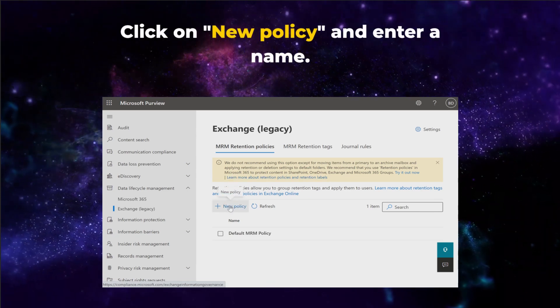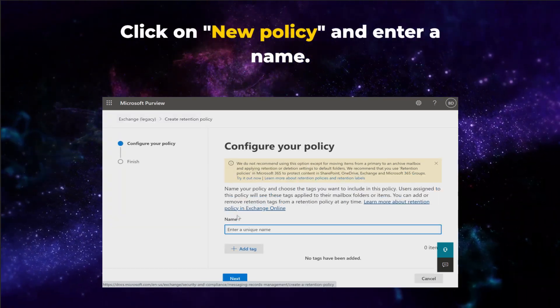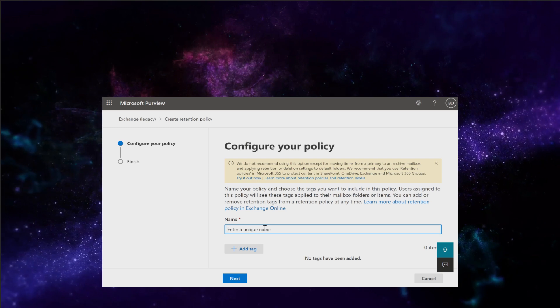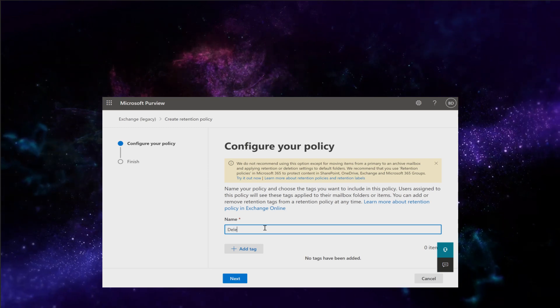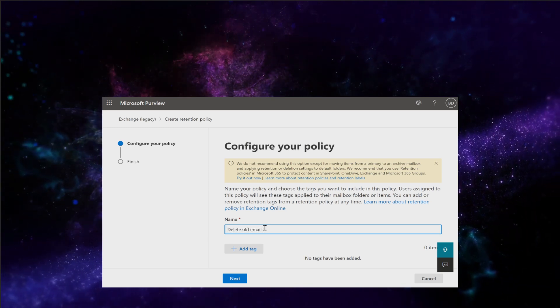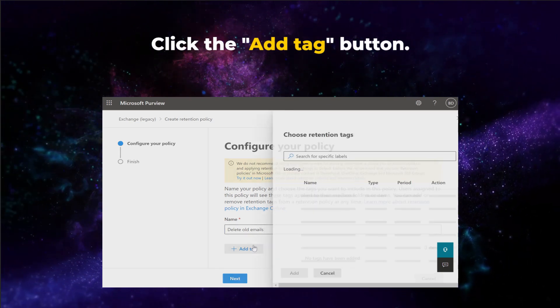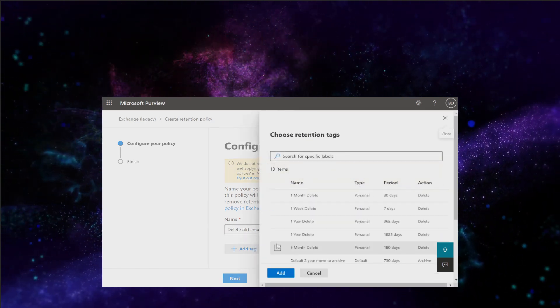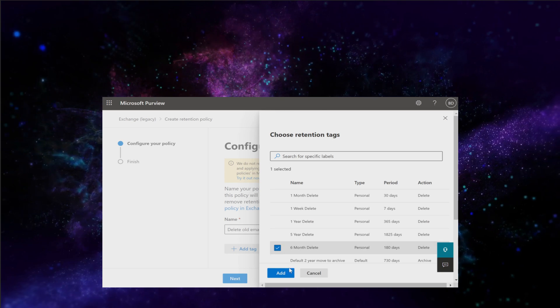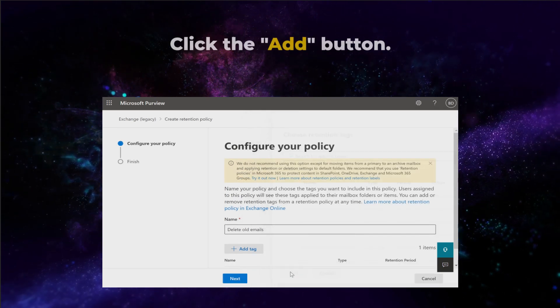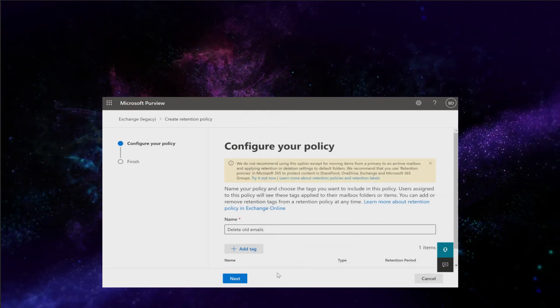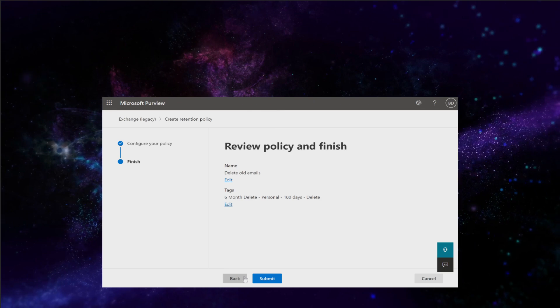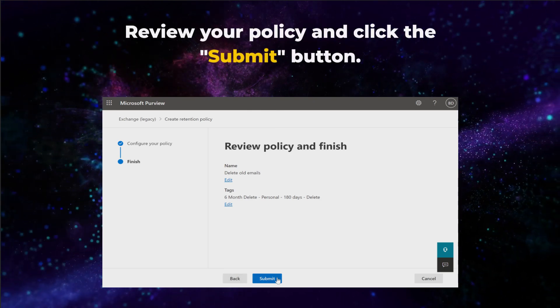Click on New Policy and enter a name for your new policy. Then click the Add Tag button. Select any deletion date. Now click the Add button, then click Next. Review your policy and click the Submit button.